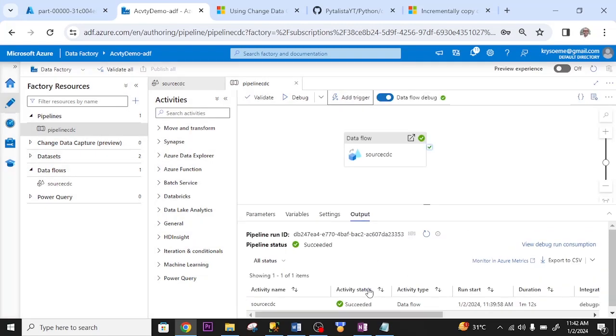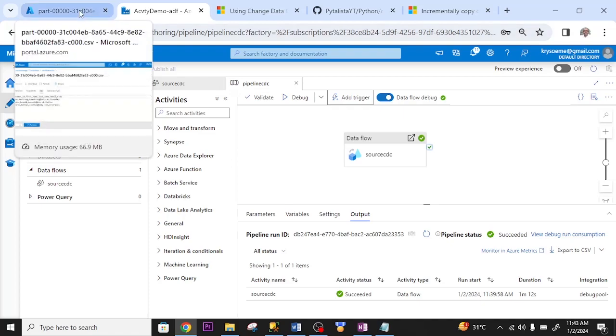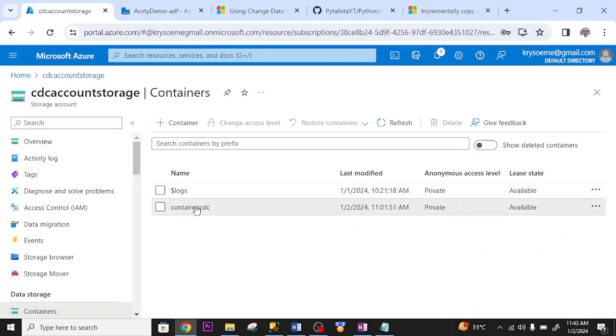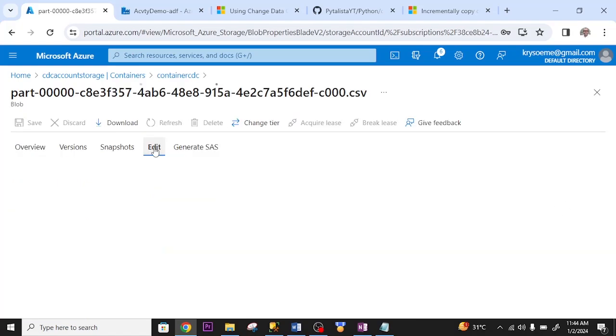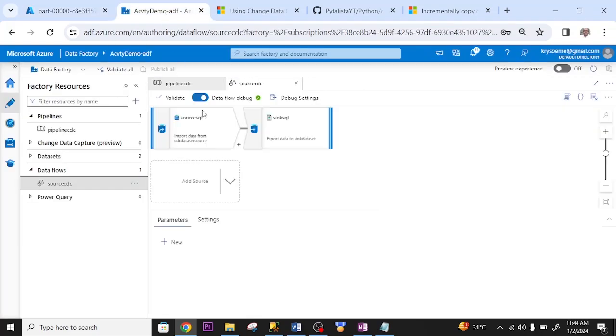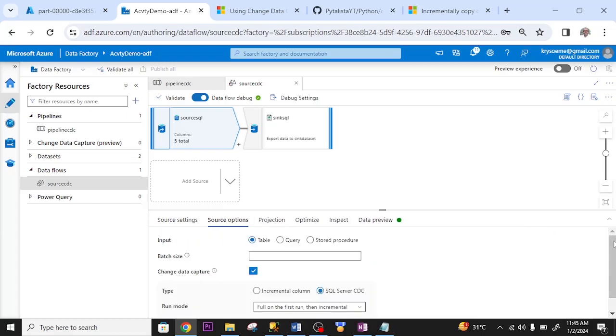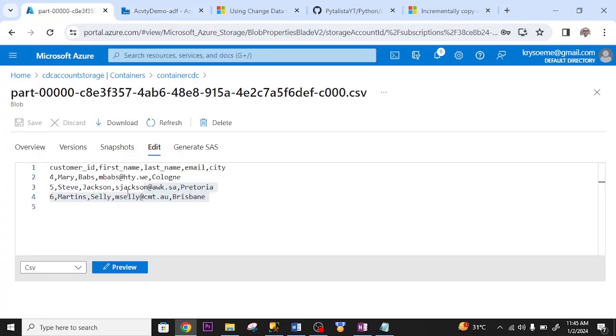Click OK. It's successful. Let me go to my storage. Let me open the file. Edit file. As you can see, these are the three additional rows added. Remember, let me go to source file. I stated here that full on the first run, then incremental. This is incremental.